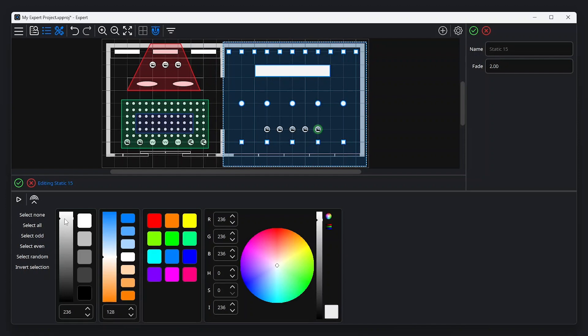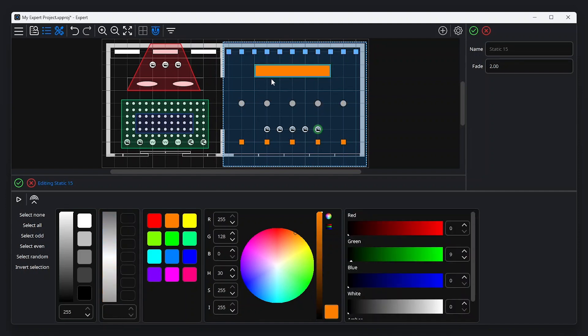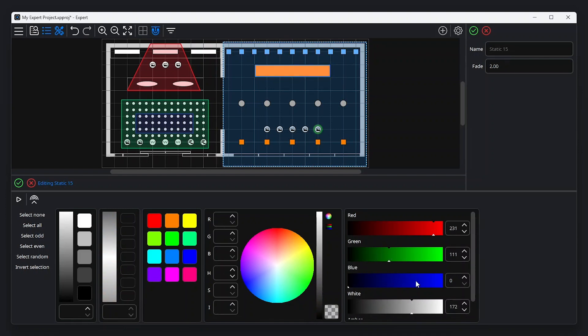When a scene icon on the canvas is double-clicked to edit, the tools menu at the bottom of the screen shows options for color temperature, color, and intensity, which apply to the selected fixtures. Expert also supports individual control of emitters in multi-parameter fixtures. It's also possible to set the fade time of a scene from the property editor. This is also where the name of a scene can be set.